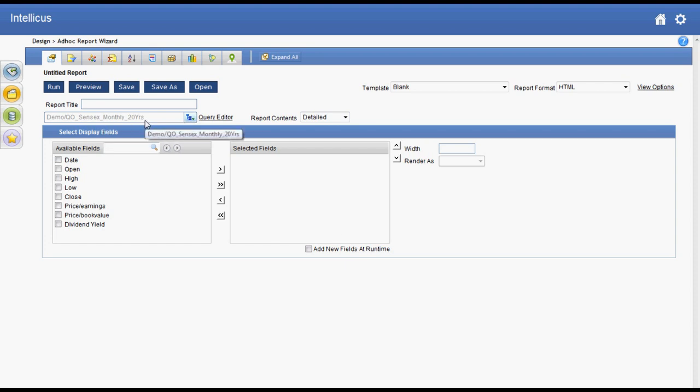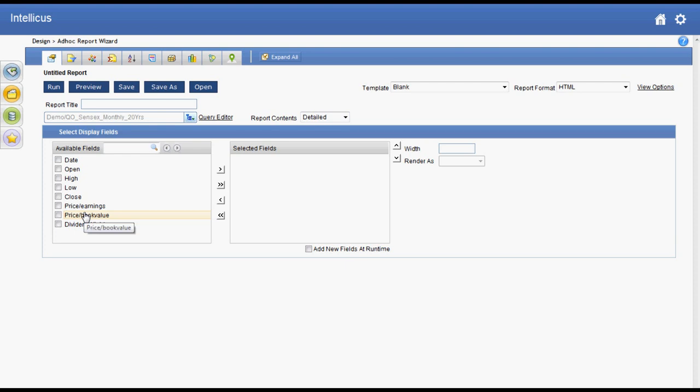For this I'm selecting a data set of monthly closing index data of stock exchange for 20 years which has fields like date, opening and closing values, and price earnings. Let's create a chart to analyze this information.